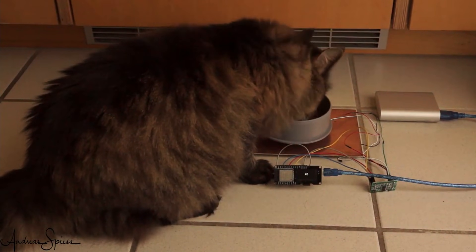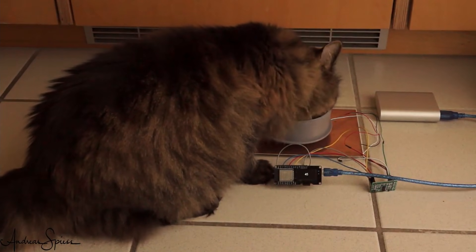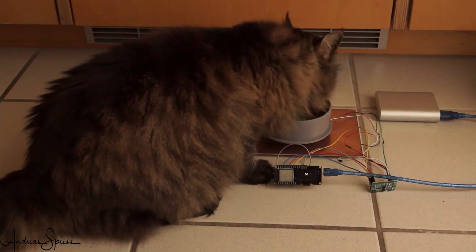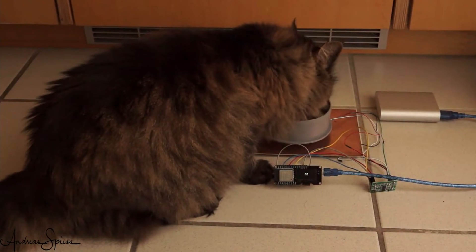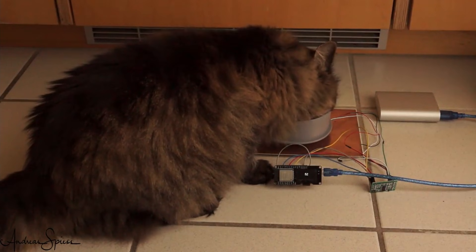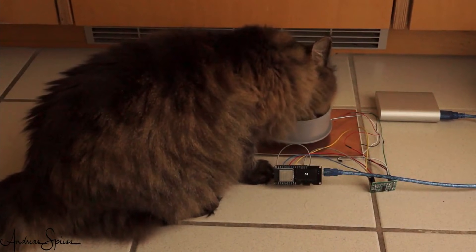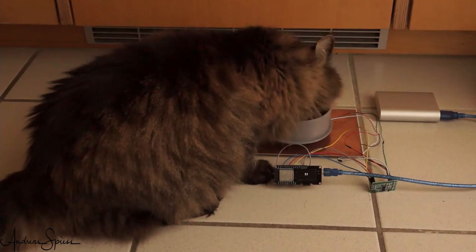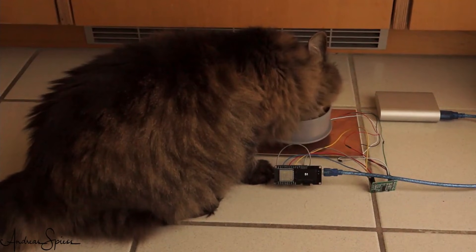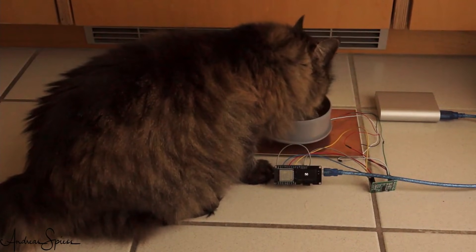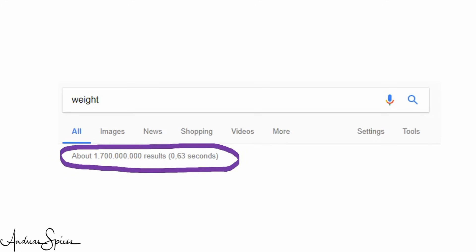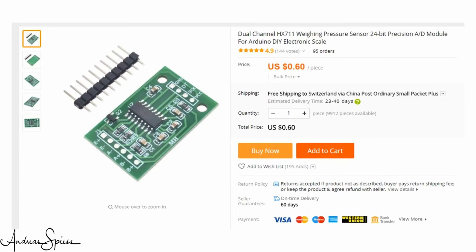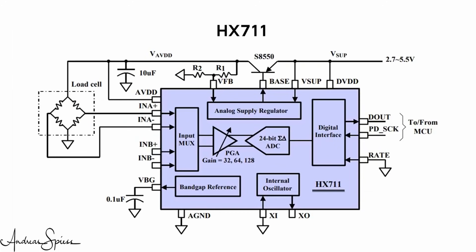And this is why we need trick number 4: a very sensitive and accurate analog-to-digital converter, also called ADC. And of course, this ADC should not cost more than the cat itself. Because these days, everybody is interested in measuring weight, such ADCs are produced in extremely high series. This makes it possible that we can buy a 24-bit ADC with a built-in amplifier for a dollar if we buy a few of them. Its name is HX711. Cool!